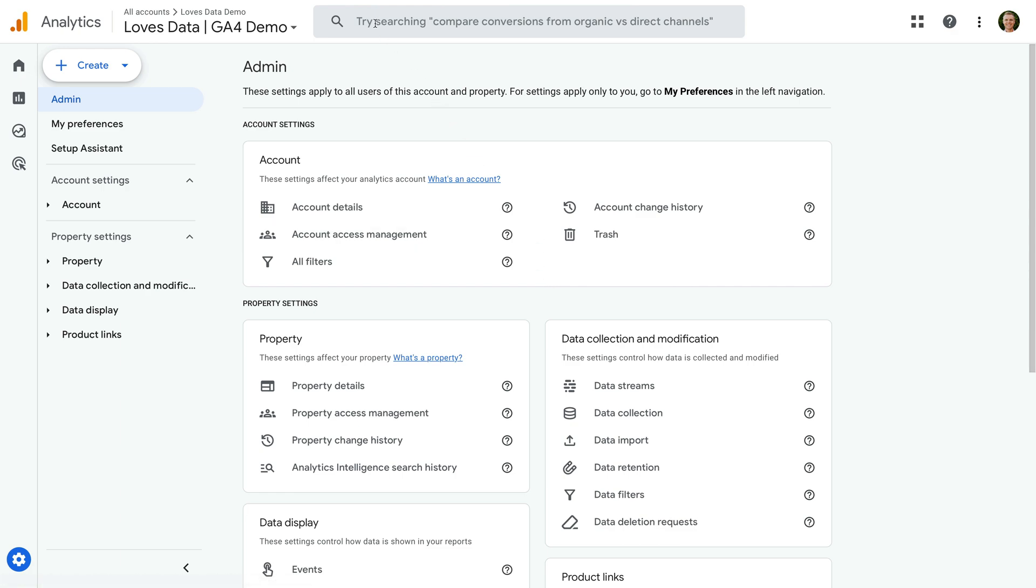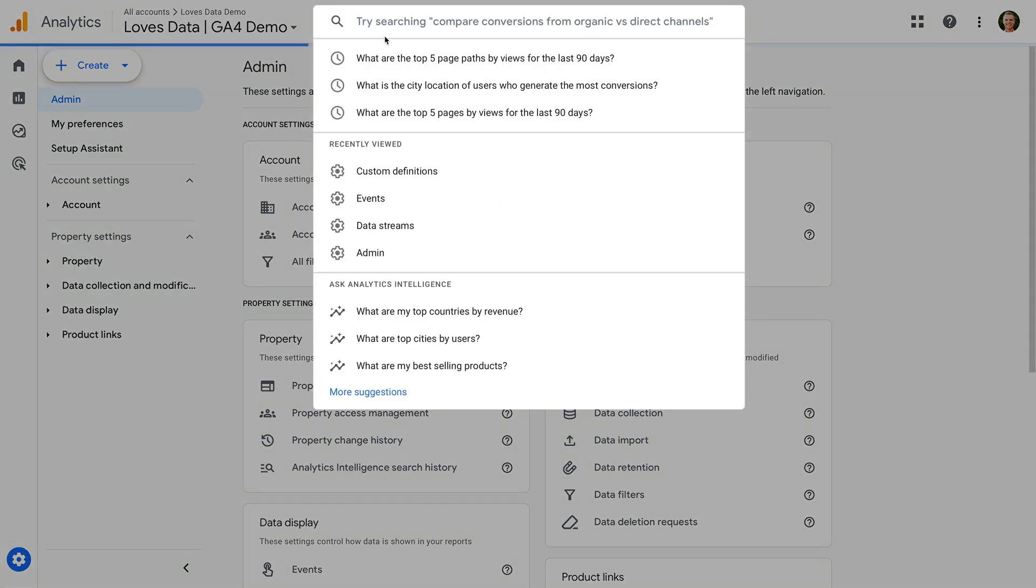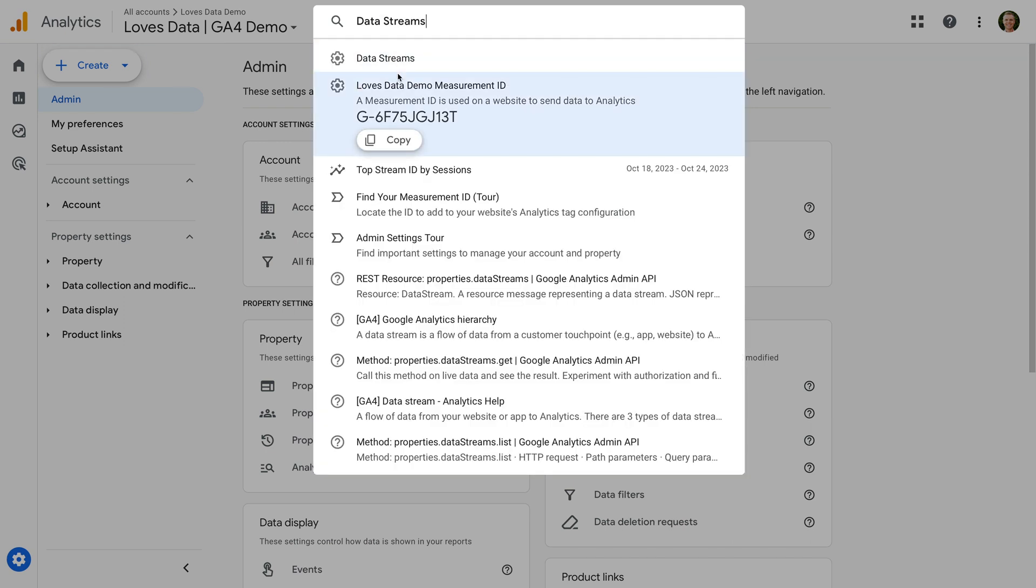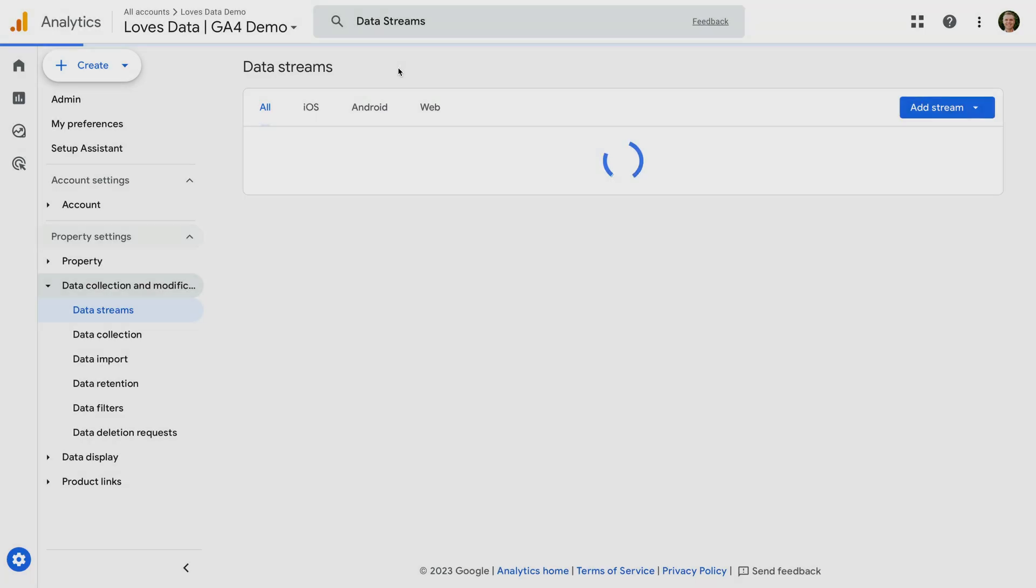If you get stuck using the new version, then I recommend using the search function at the top of the interface. You can search for any settings you can't find and access them quickly this way.